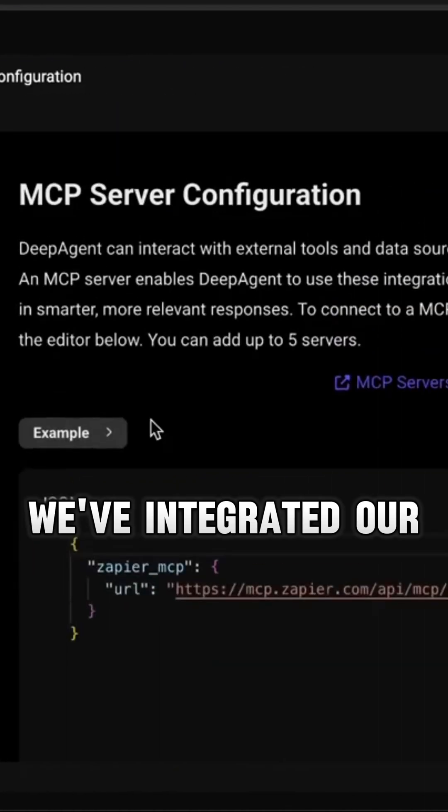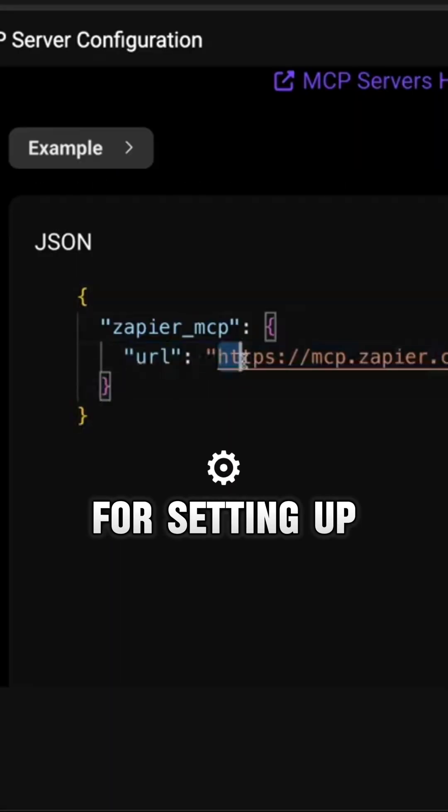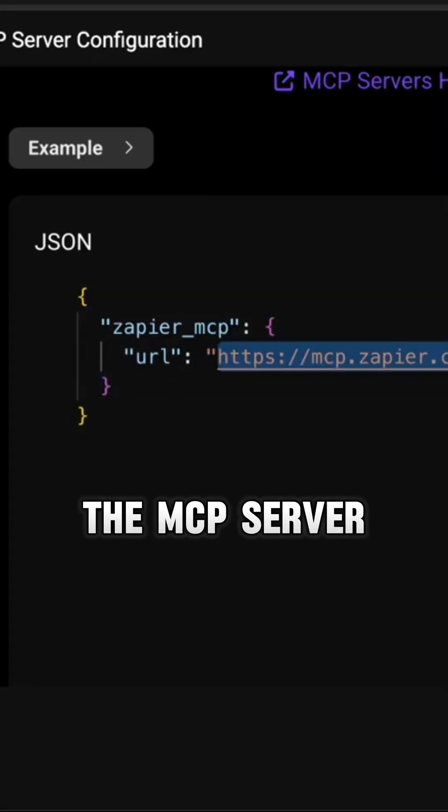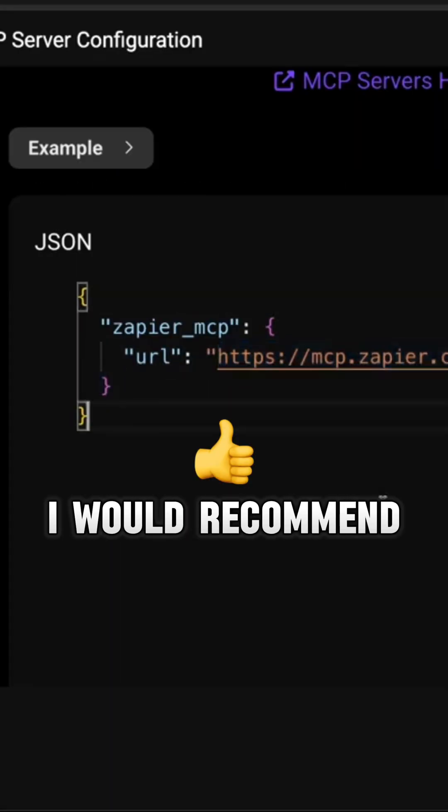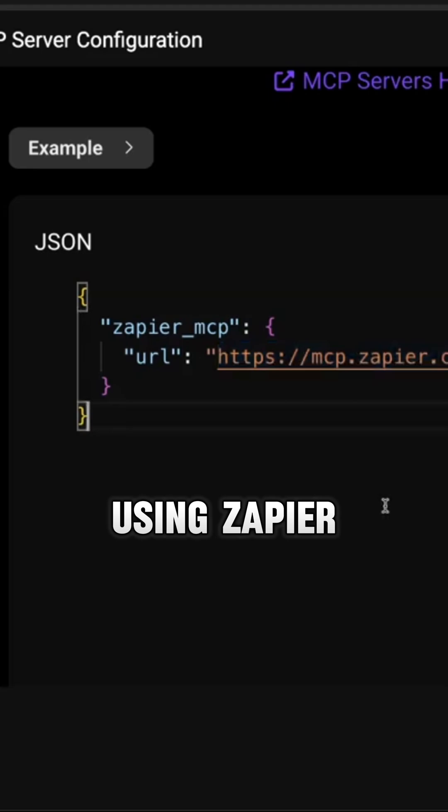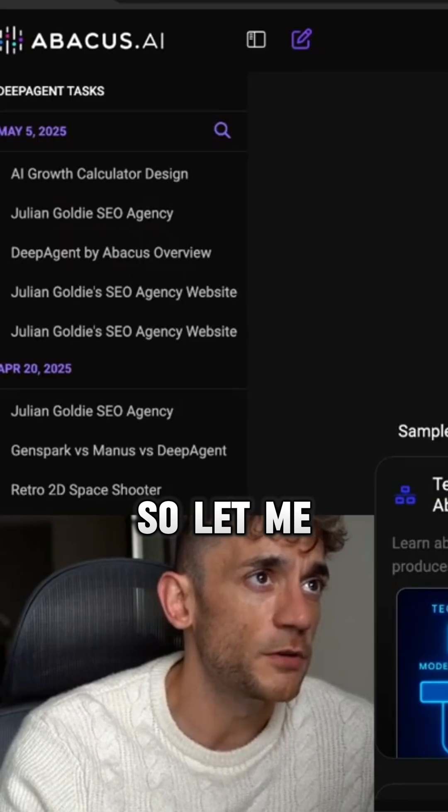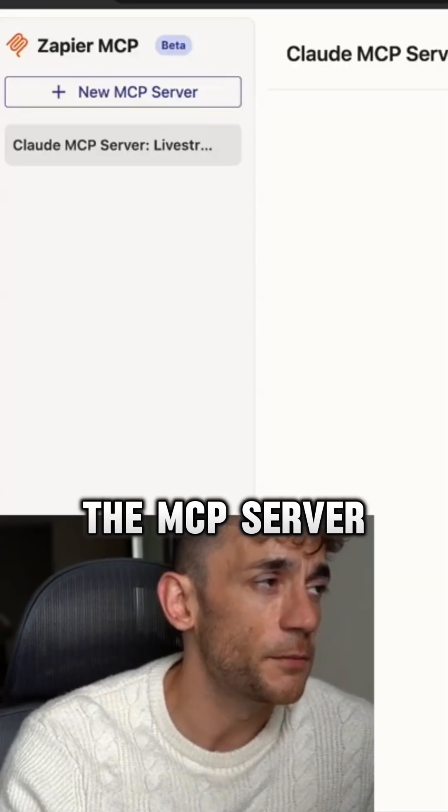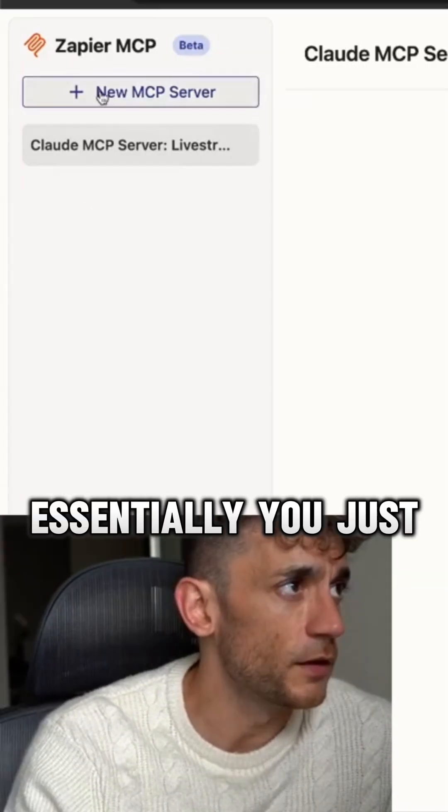So you can see here we've integrated our MCP server. For setting up the MCP server I would recommend using Zapier. Let me show you how to set up the MCP server.